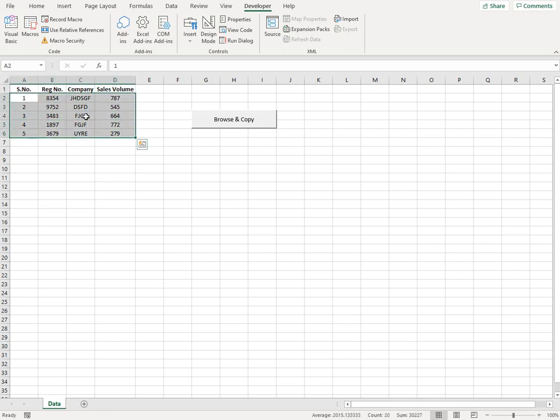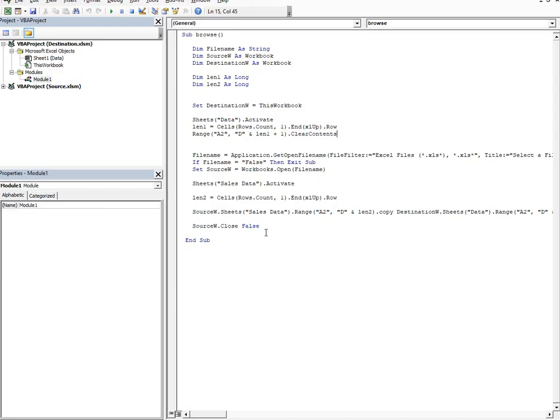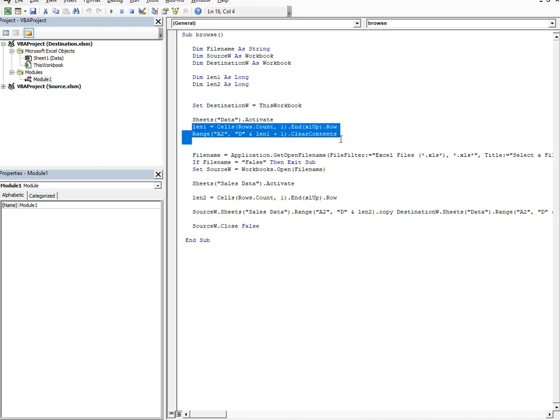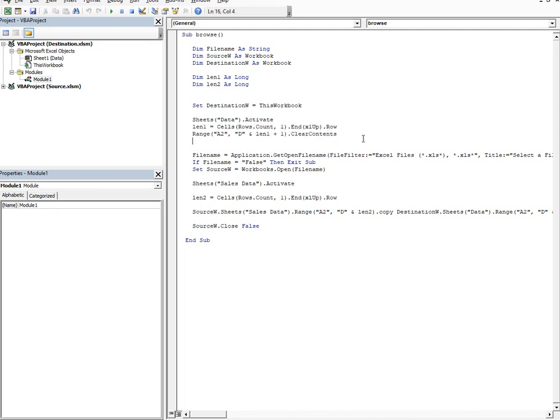So whenever I have to copy certain new data in my existing destination workbook, then I remove this data starting from cell A2 till D column and till what row the data is filled in. So to do that I have to clear all this, and for clearing all this I use this command clear contents. And I'm using these two lines of code. So I hope that this is clear.